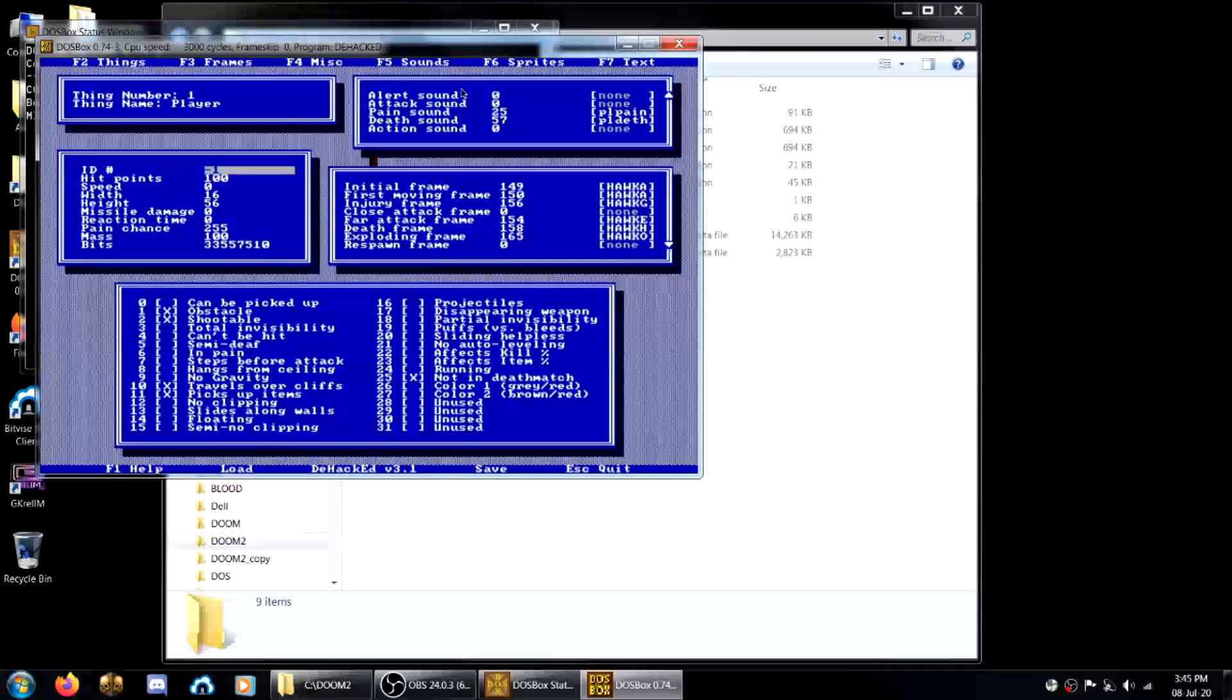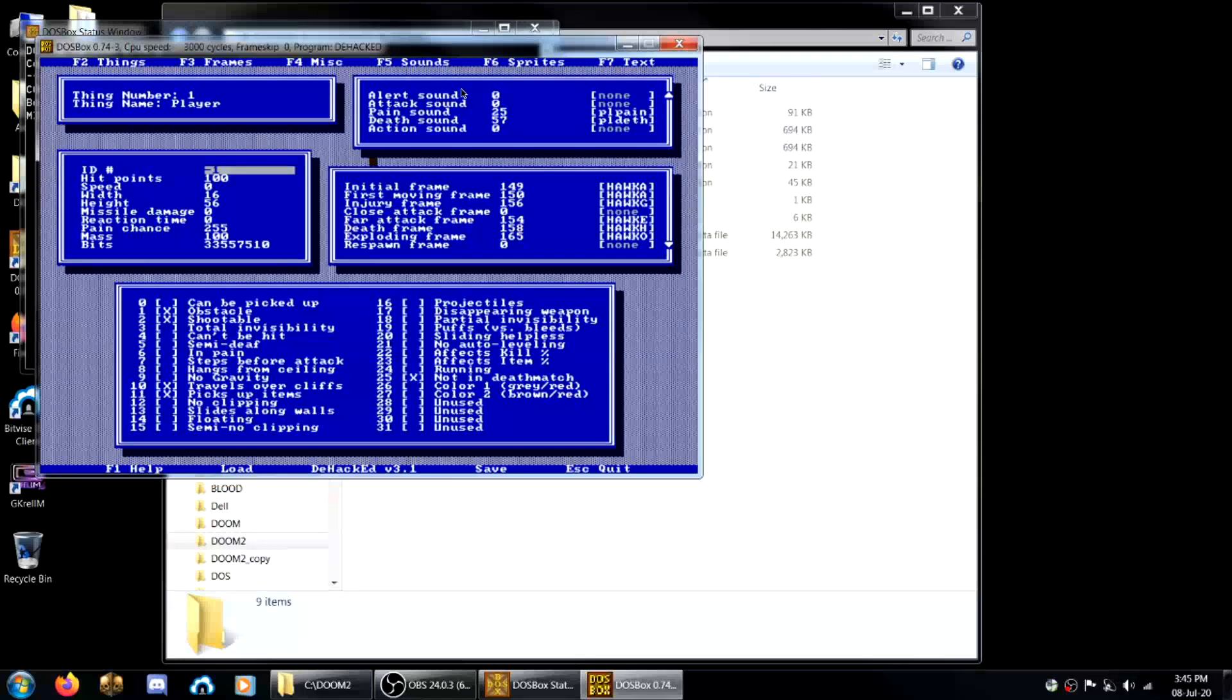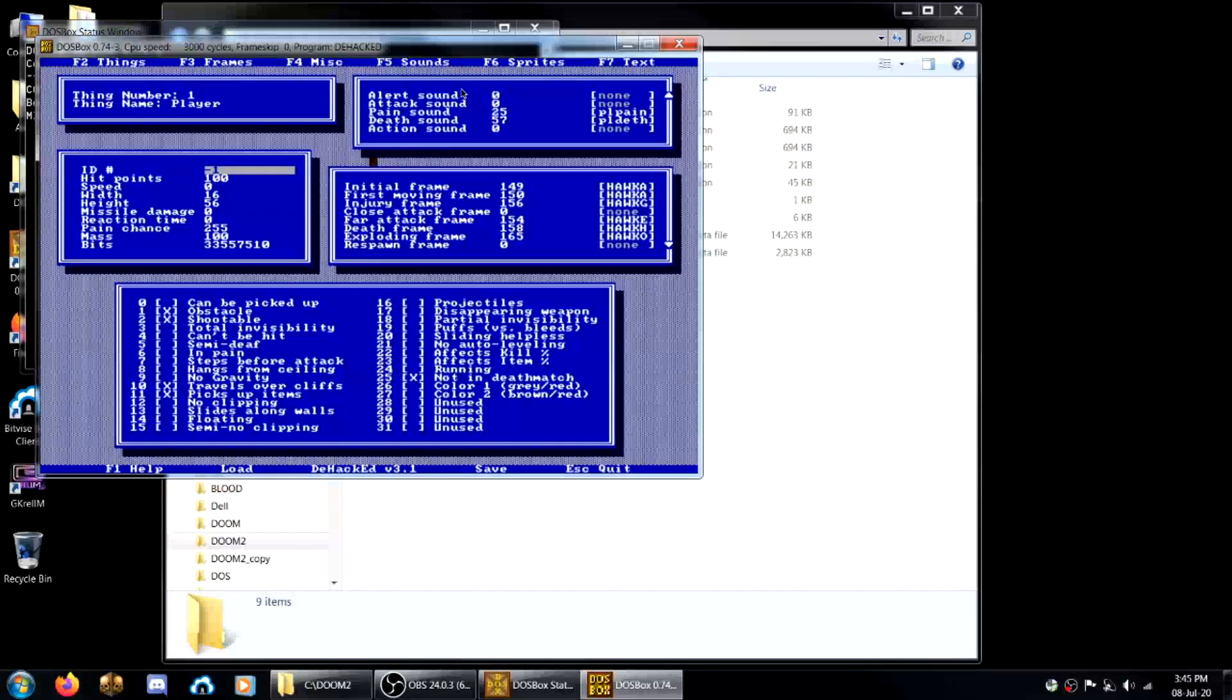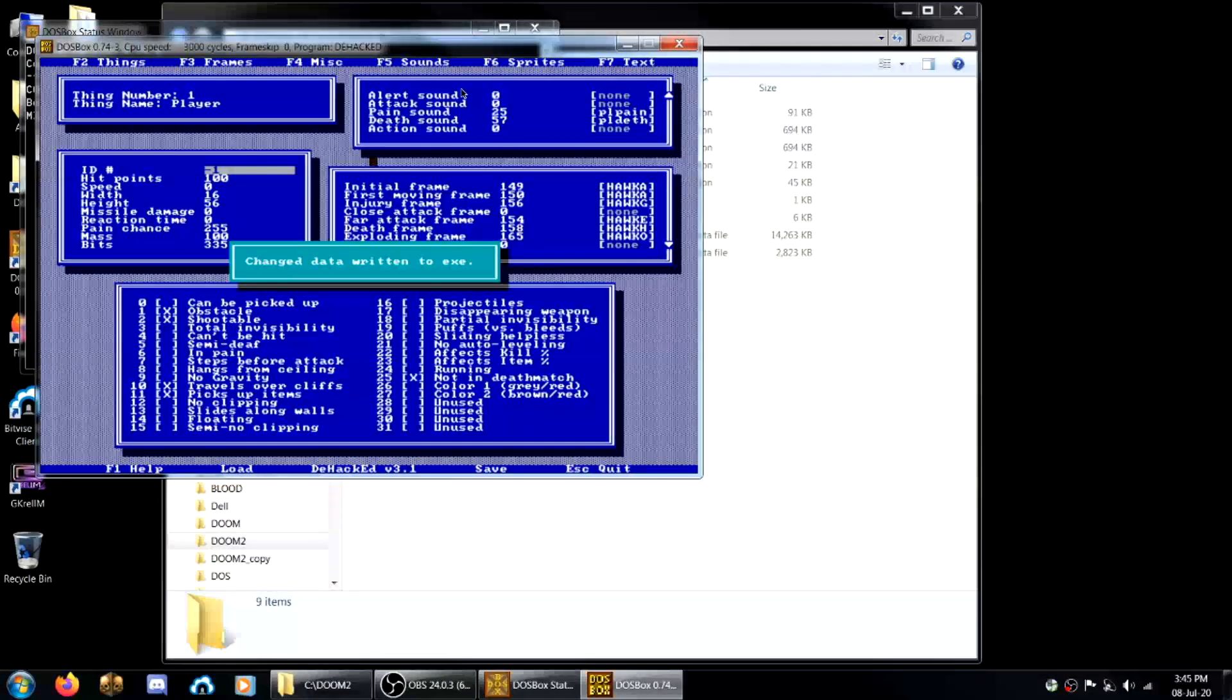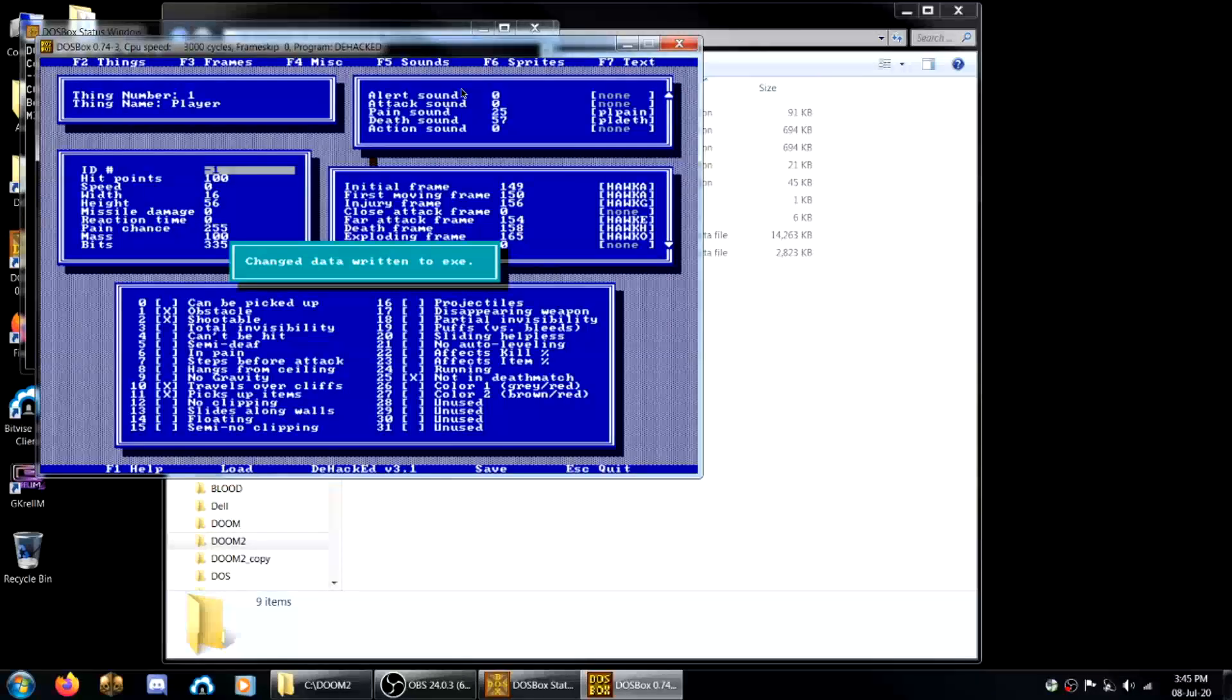So you just hit enter and now you press W. That writes it to an exe called doomhack.exe.